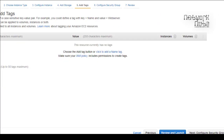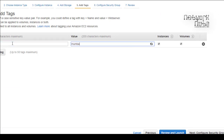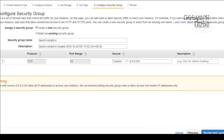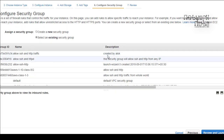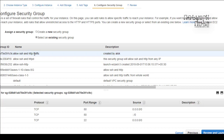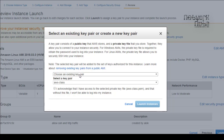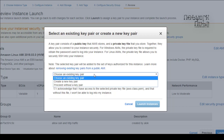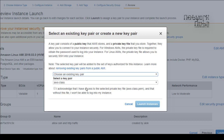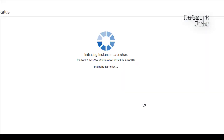Add storage — 8GB is sufficient. Add a tag with the name 'Mumbai Server'. For security groups, make sure you allow at least HTTP and SSH in case you need to configure it later. Select an existing security group, review, and launch. Choose an existing key pair — keys are specific to a region, remember that.